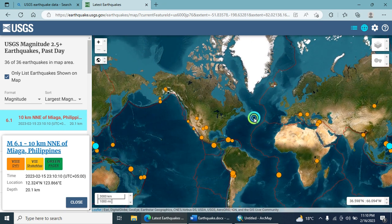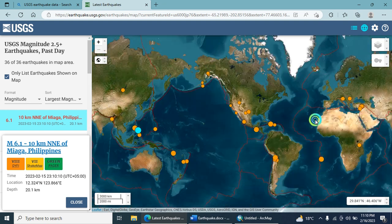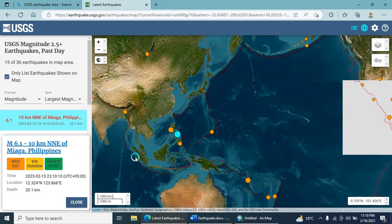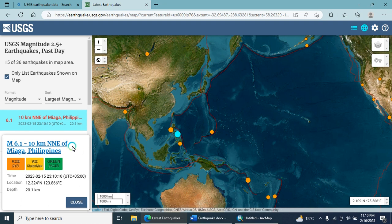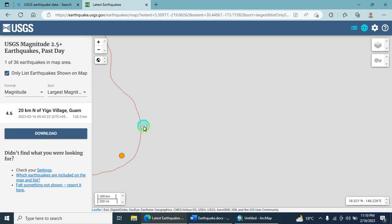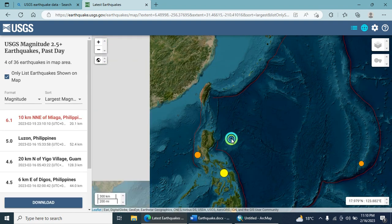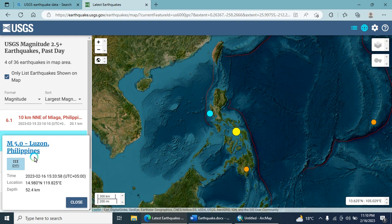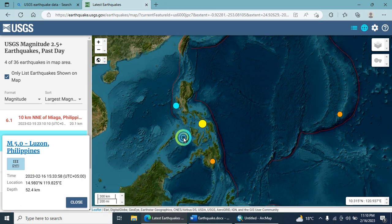This is your web-based portal. This one selected is in the Philippines — a 6.1 magnitude earthquake. If you want to zoom in, there is an option to do so. If you select this one, it is a magnitude 5, also in the Philippines. This is the latest — 16 February 2023.